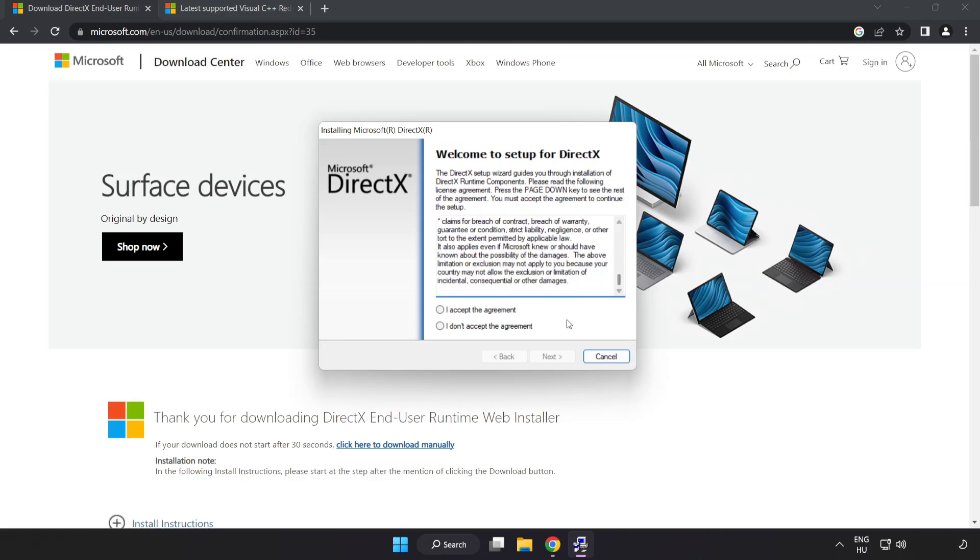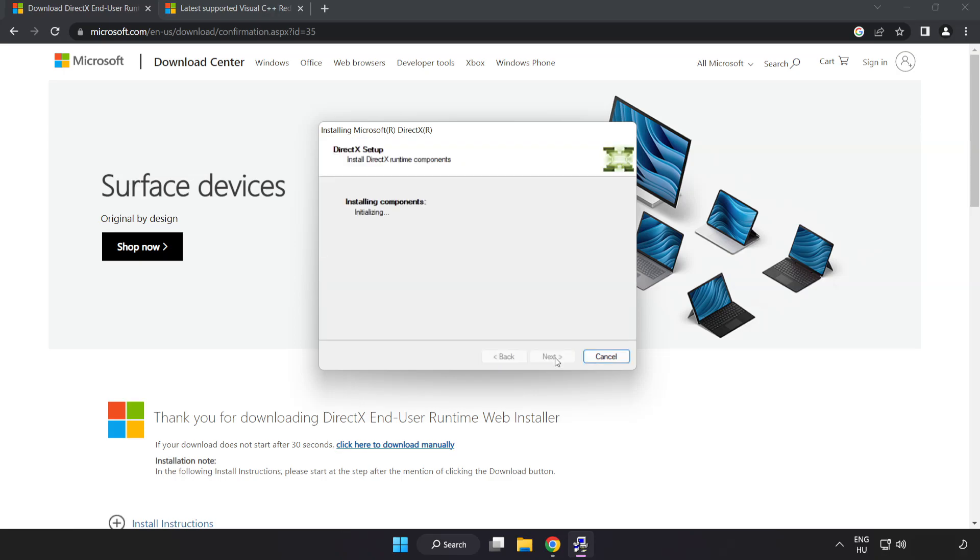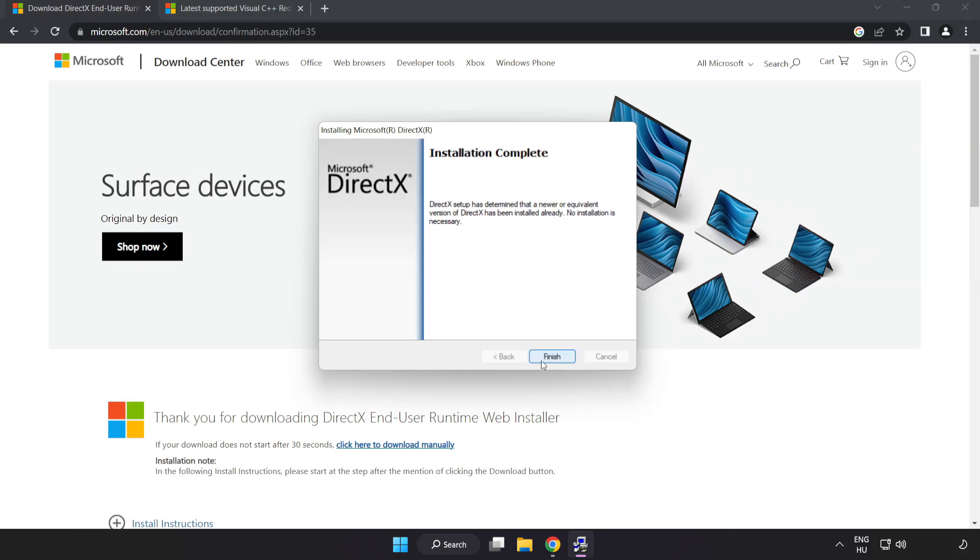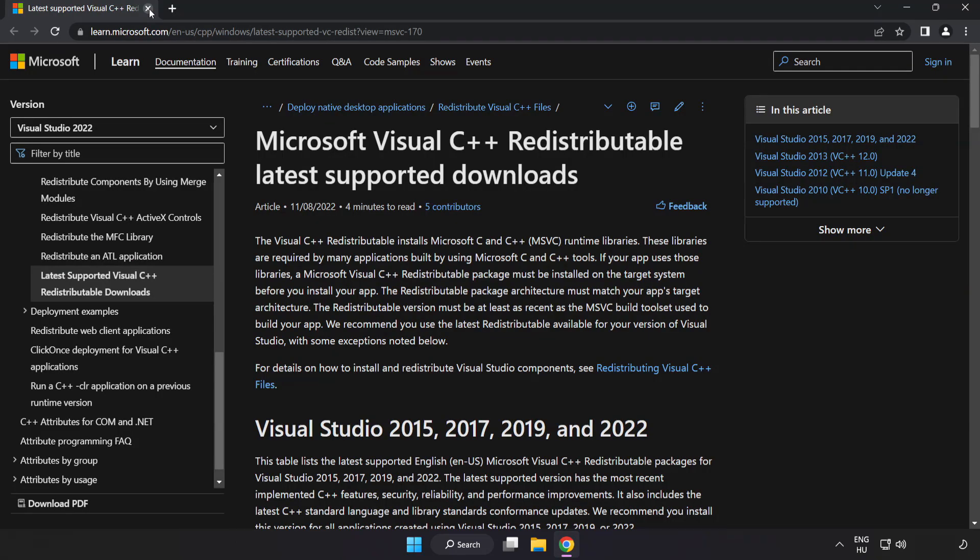Click I accept the agreement and click next. Uncheck install the bing bar and click next. Installation complete and click finish. Close DirectX website.